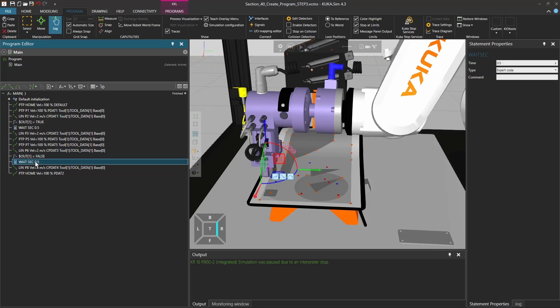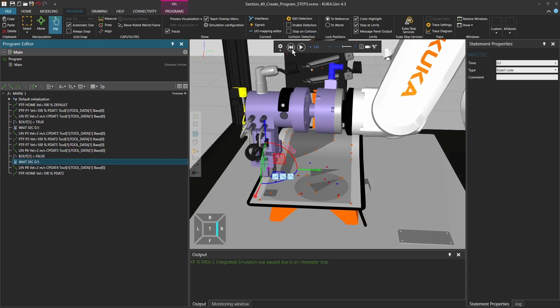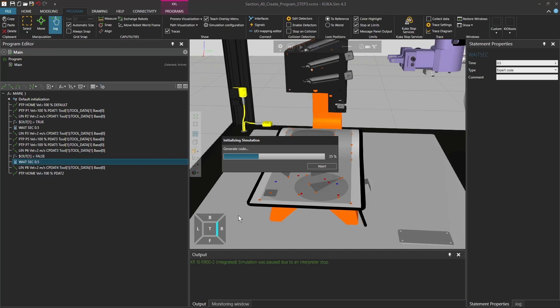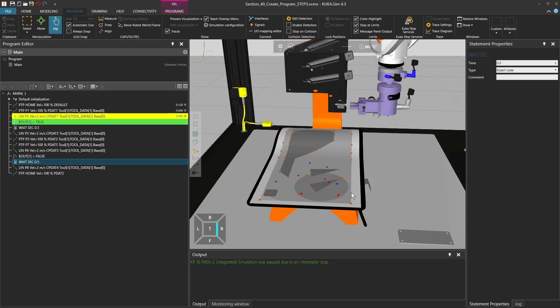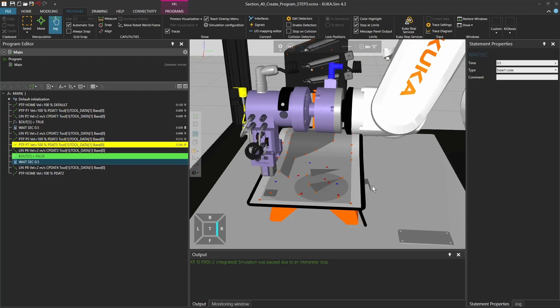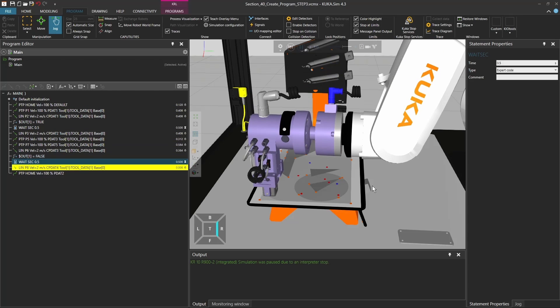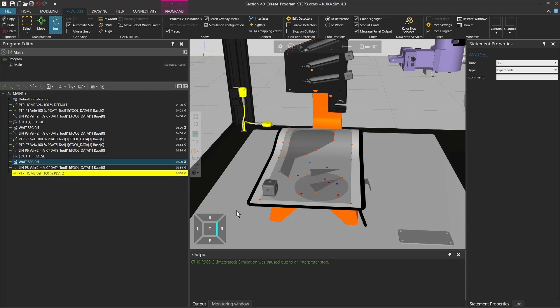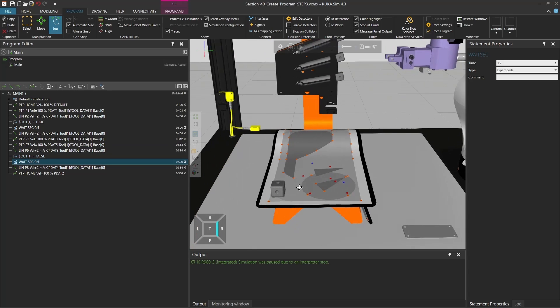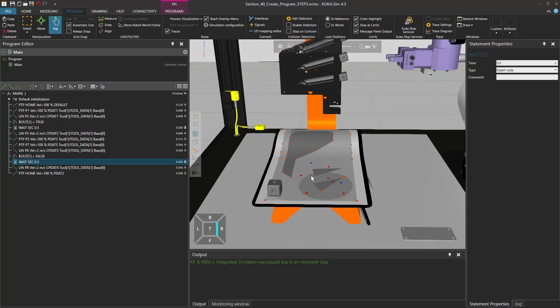And again here I can copy with Ctrl+C and Ctrl+V, I can copy this wait statement in my code. So now what actually, if I generate the code, it gets the cube, it goes over, places the cube right on the table, and leaves again to the home position. So exactly what we expected.